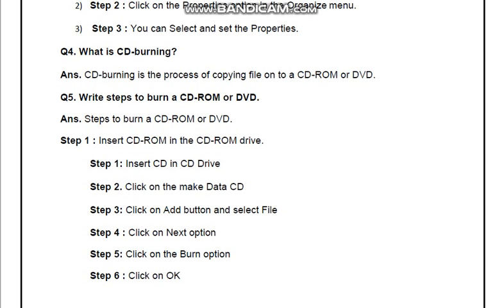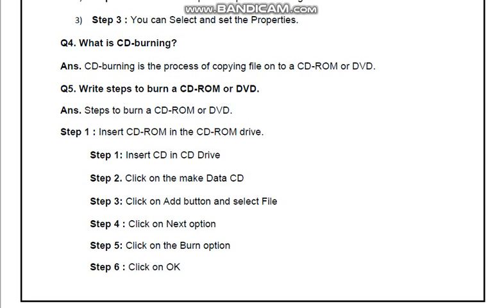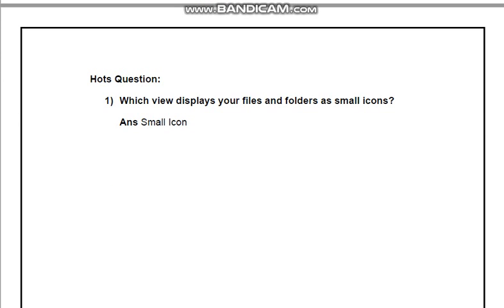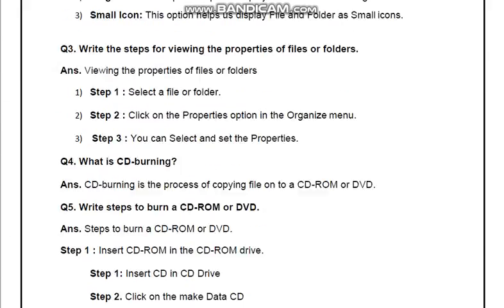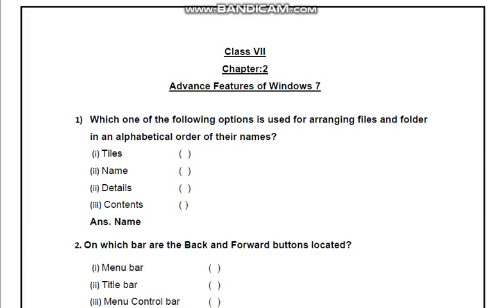Steps to burn a CD-ROM or DVD: Step 1 — Insert the CD in the CD drive. Step 2 — Click on Make Data CD; jis data ko CD me save karna chaho us data par click karo. Step 3 — Click on Add button and select file. Step 4 — Click on Next option. Step 5 — Click on Burn option. Step 6 — Click OK; humari CD me data ki copy ho jayegi. Hot question: Which view displays files and folders as small icons? Answer: Small icon.